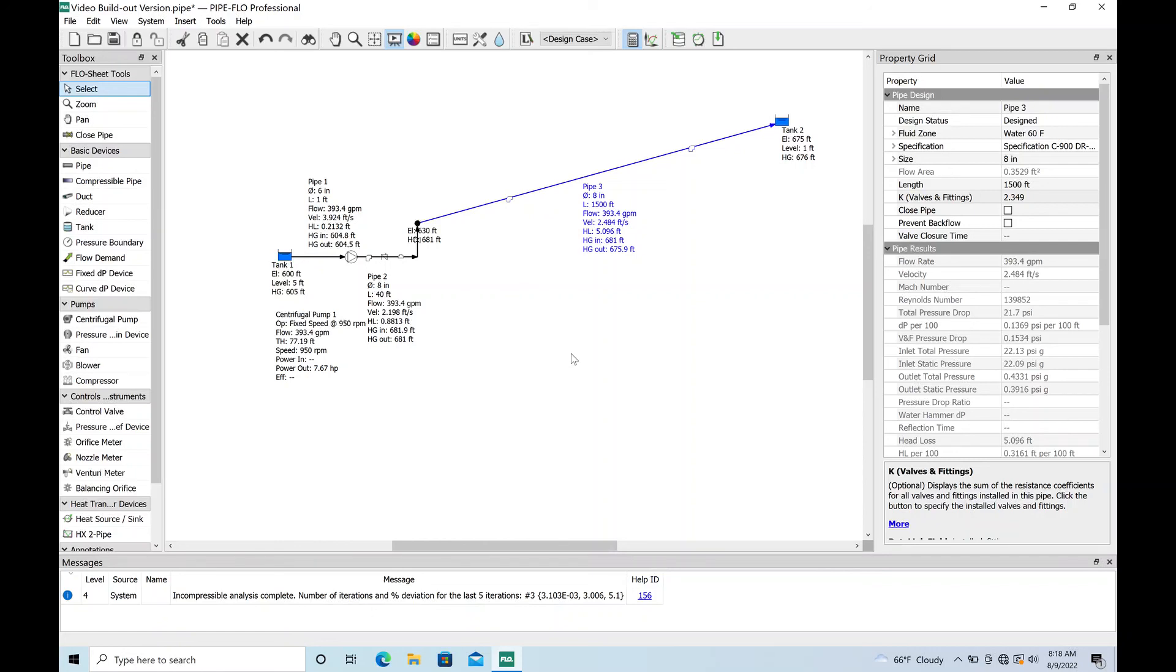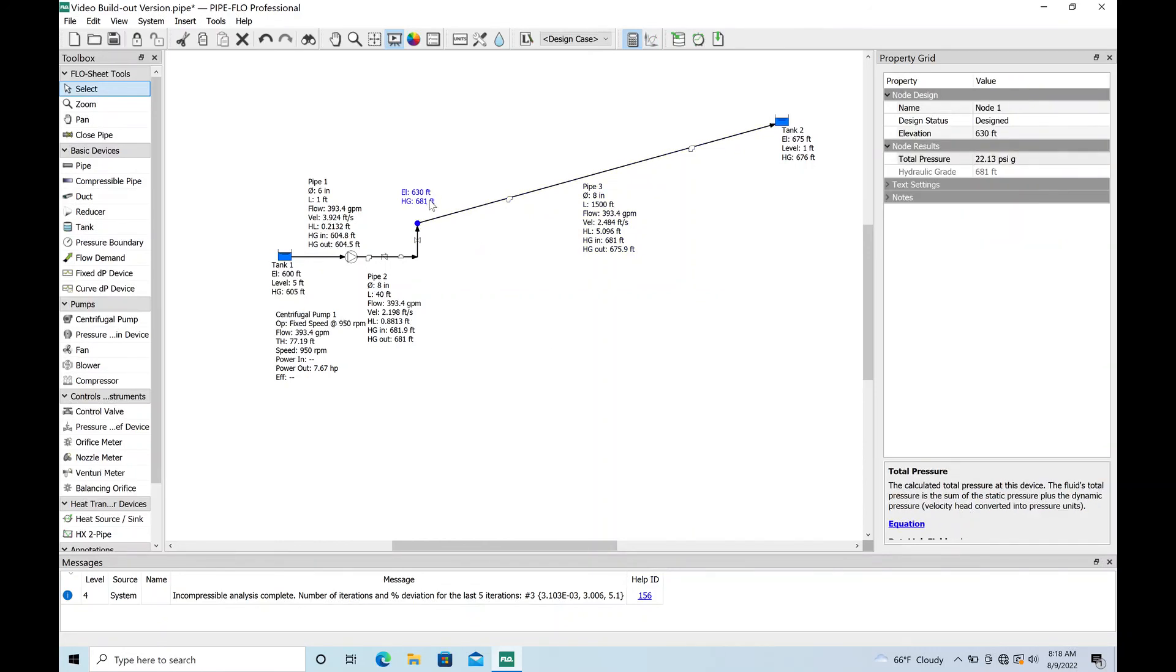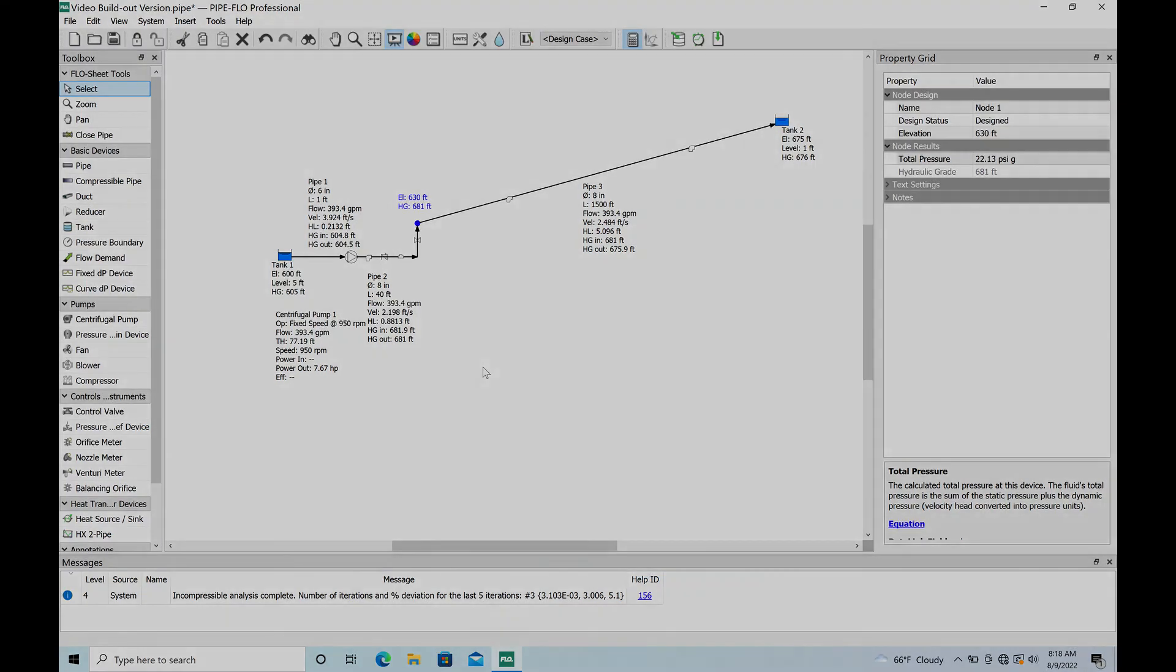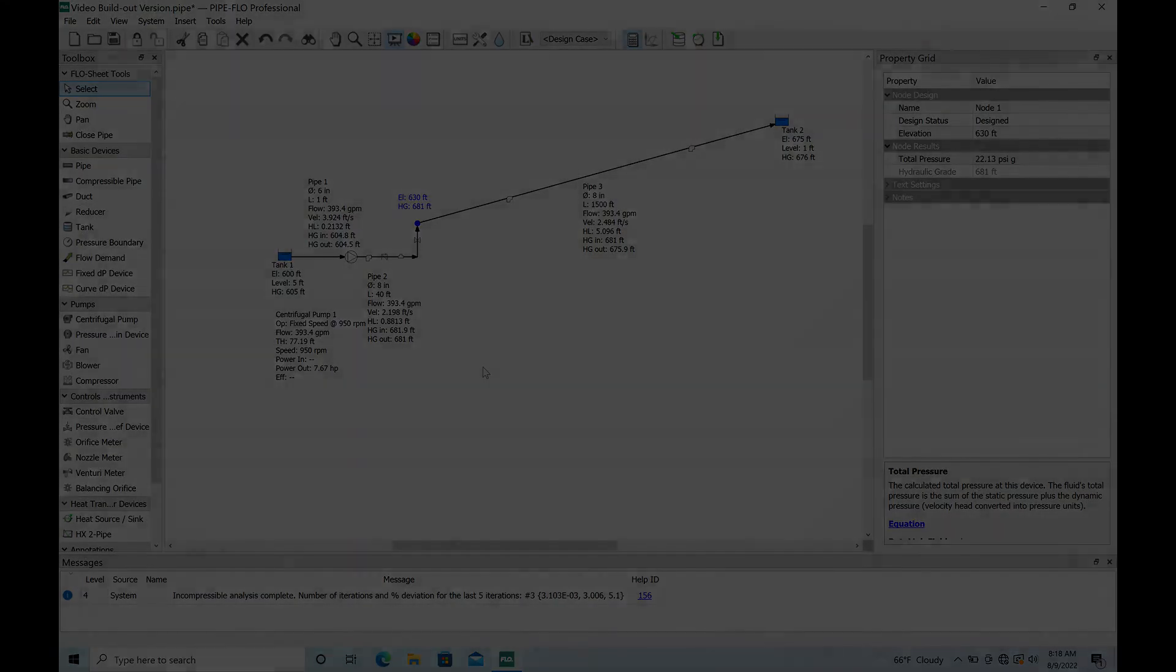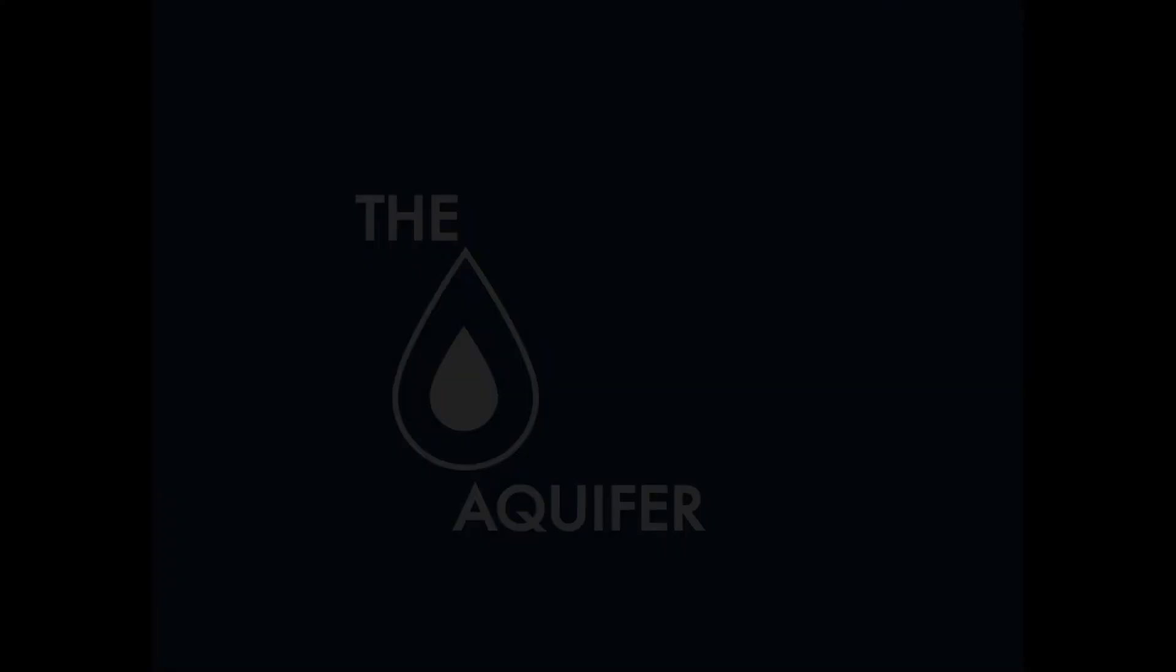All in all you can see we've built our very first model in PipeFlow. In future videos we will try some different stuff and I can show you guys some problems that I've come across or some challenges. There you go, there's how you build a model using PipeFlow. I hope you liked the video, again hit the thumbs up button, post any comments and have a great day.